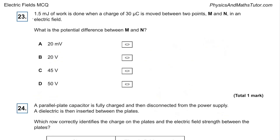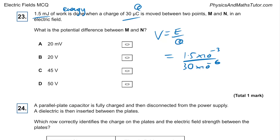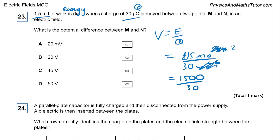Question twenty-three: 1.5 millijoules of work is done when a charge moves between M and N. What is the potential difference? Easy — potential difference equals energy divided by charge. So 1.5×10⁻³ divided by 30×10⁻⁶ equals 1500 divided by 30, which gives 50 volts.